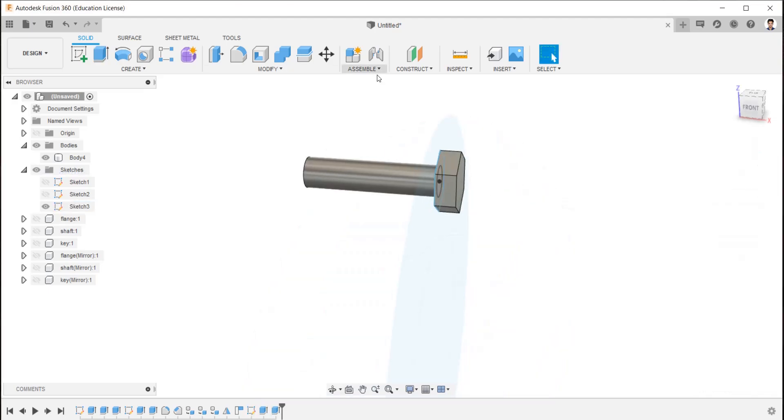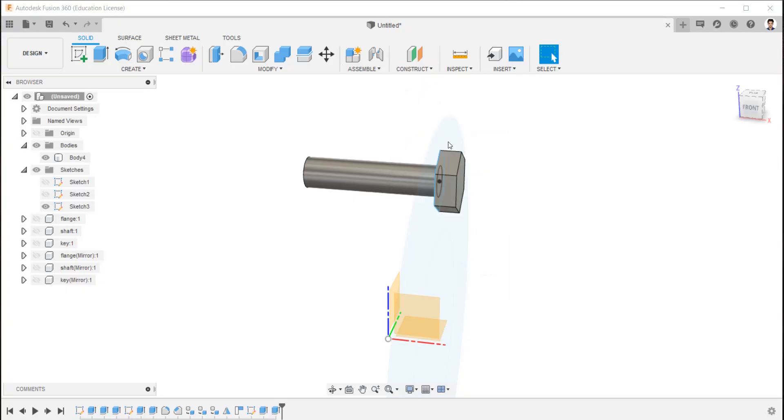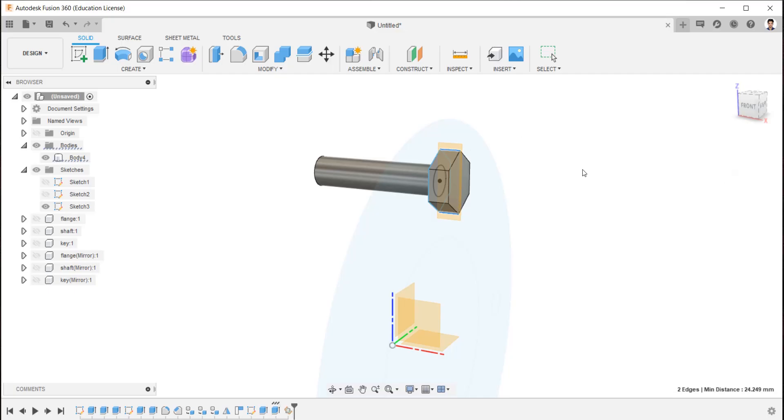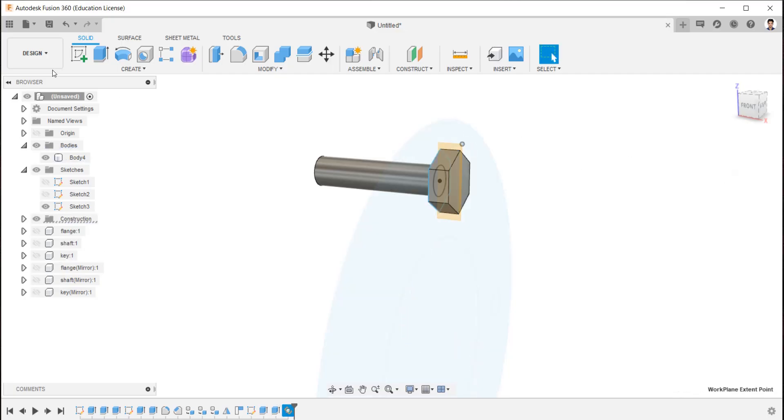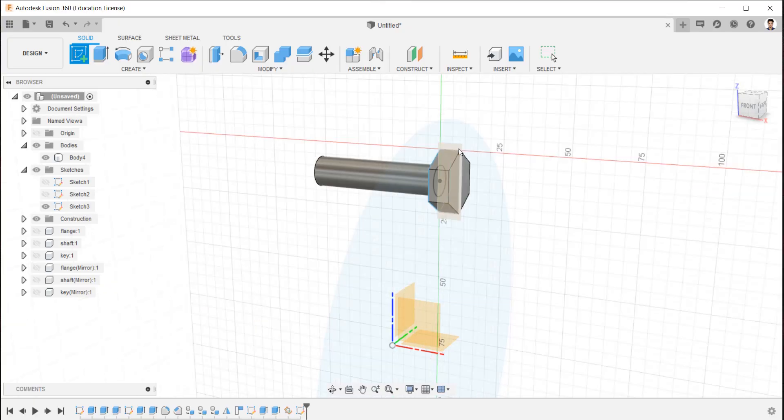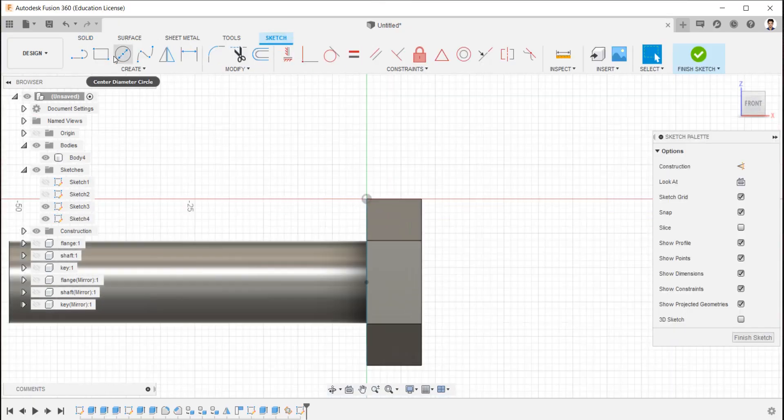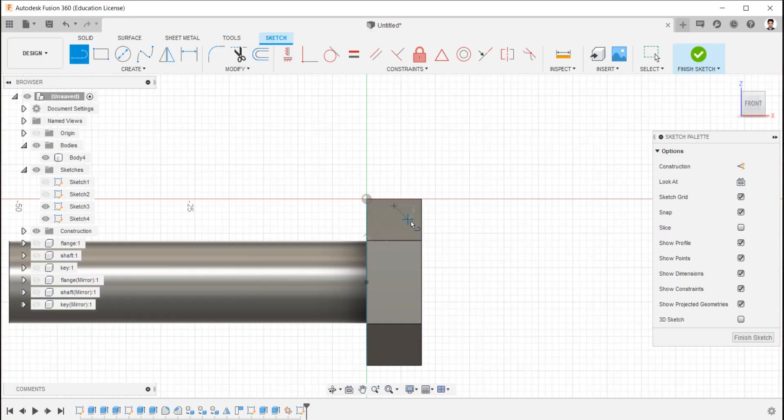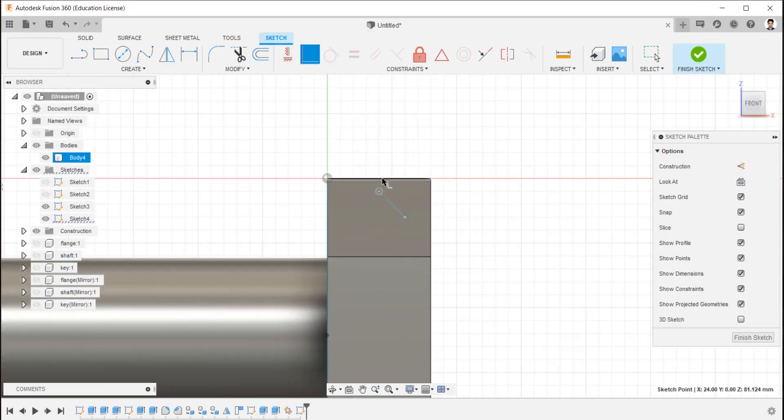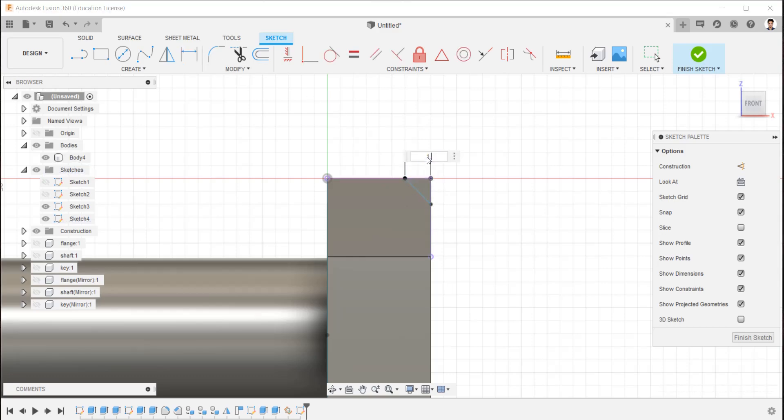Now we are going to make fillet for the bolt head. For that, construct a plane through the two edges like this. Create sketch in this plane. Draw a line like this and make a coincident constraint to these lines. Make the distance between these two points as 1.5 mm.